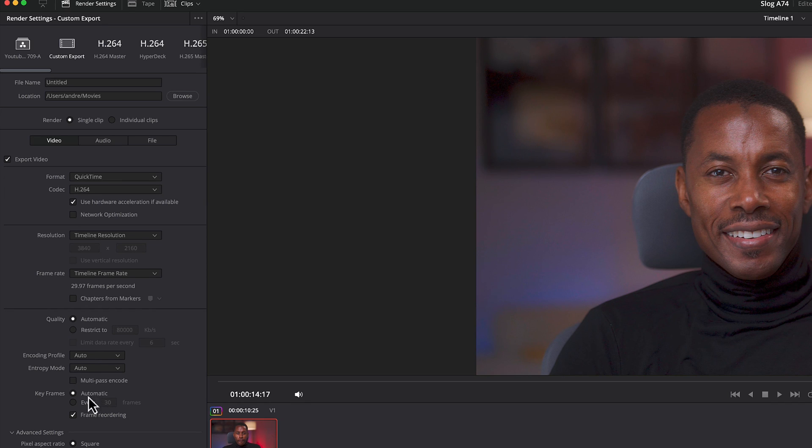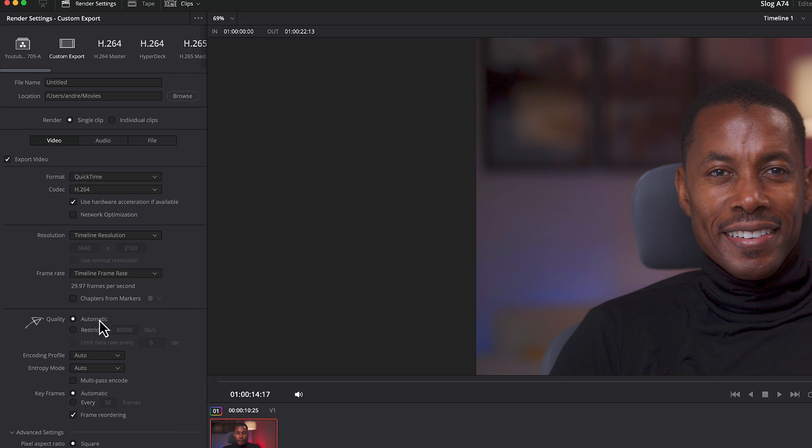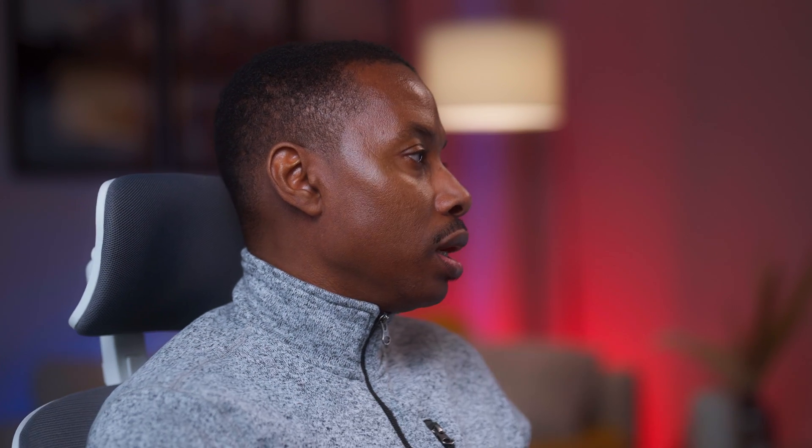A lot of persons have actually changed where it says automatic quality. I keep mine on automatic, but you can actually use about 80,000 and restrict it to that. And you can restrict it to that.